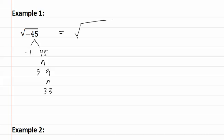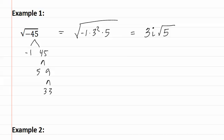This means that it can be rewritten as negative one times three squared times five. Remember that a negative one comes out as an i, three squared comes out as a three, and the five would stay inside. This means that the square root of negative 45 is actually 3i square root five.